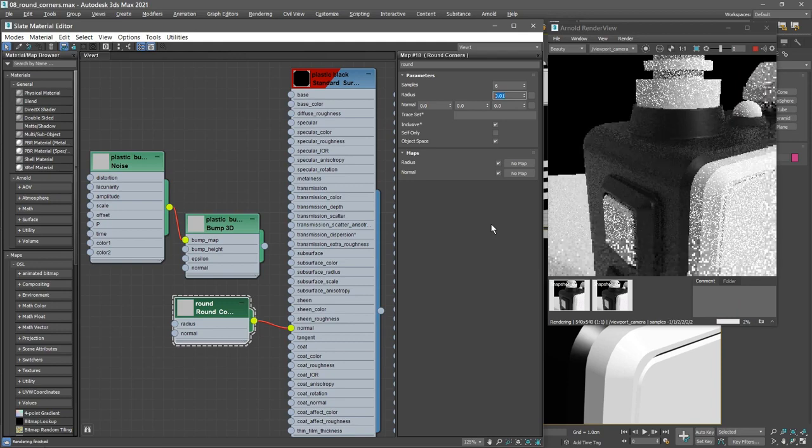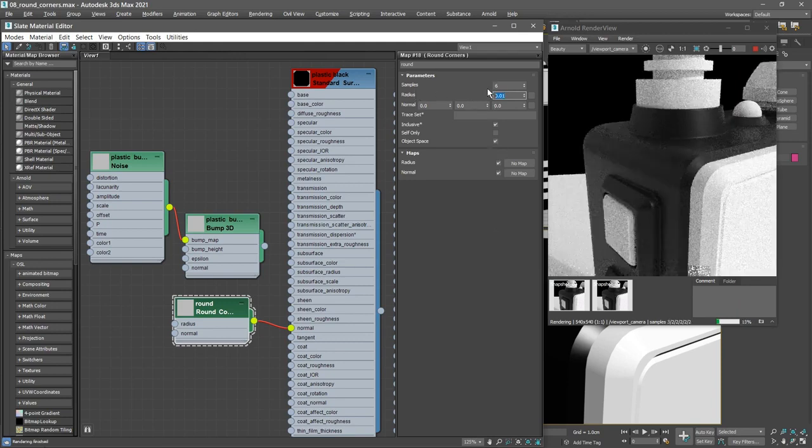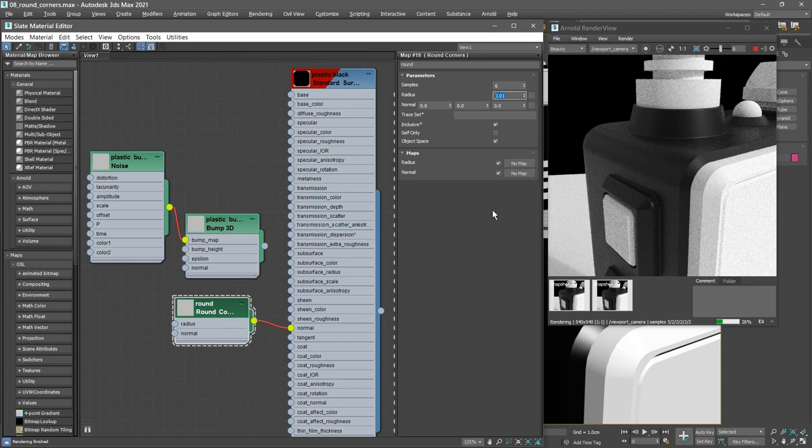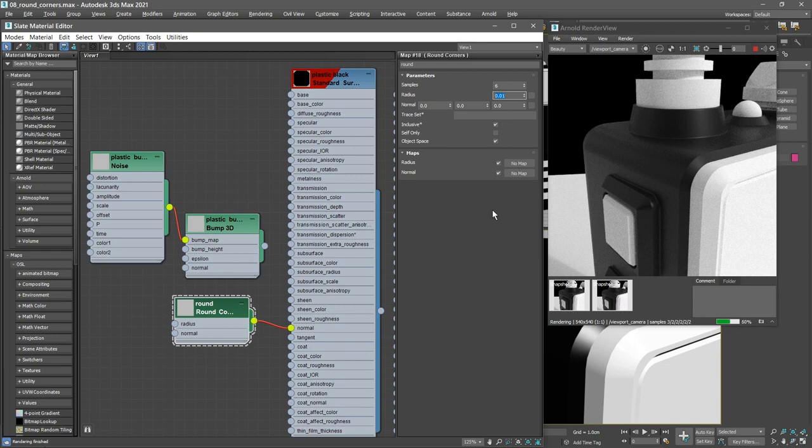We also have the number of samples. That's the accuracy. A value of 6 is fine. We might want to reduce it a little bit just so that we'll get a little bit faster rendering. We can bring that down, bring the samples value.